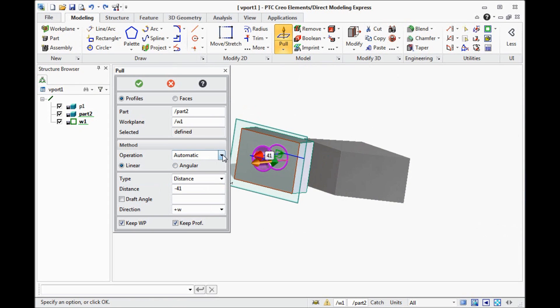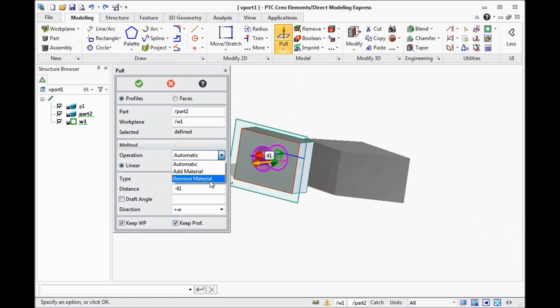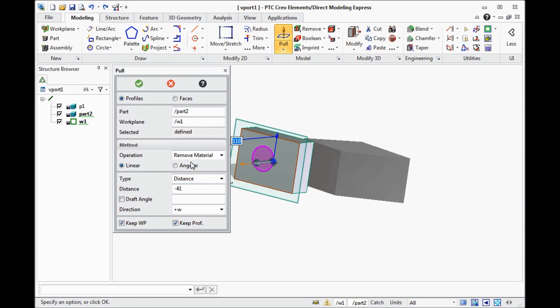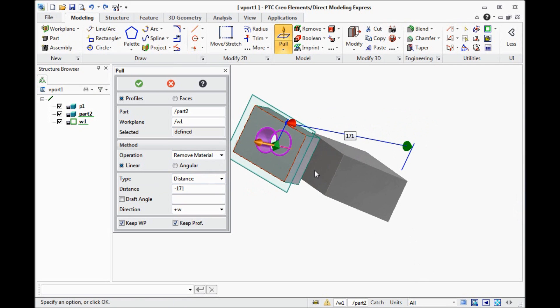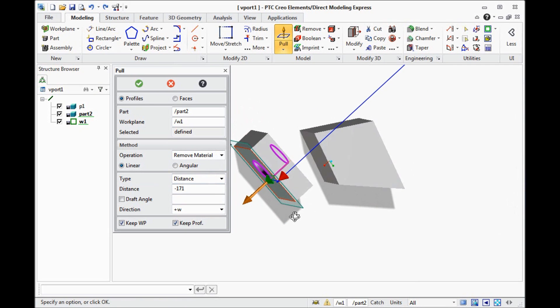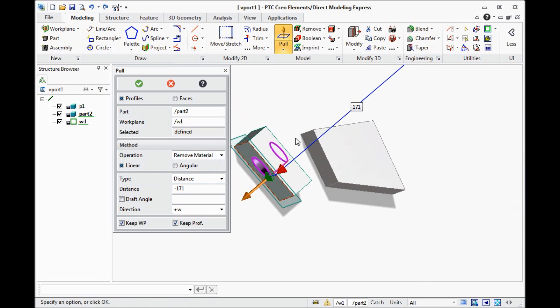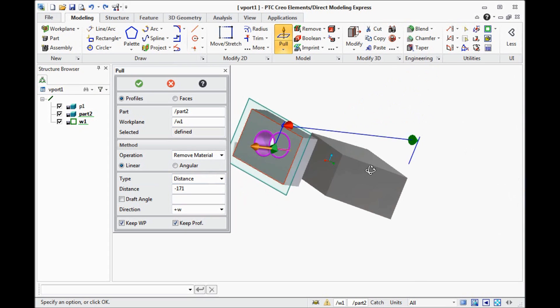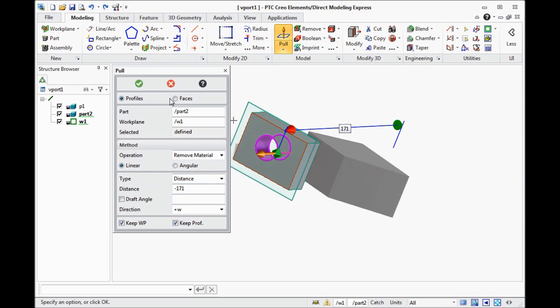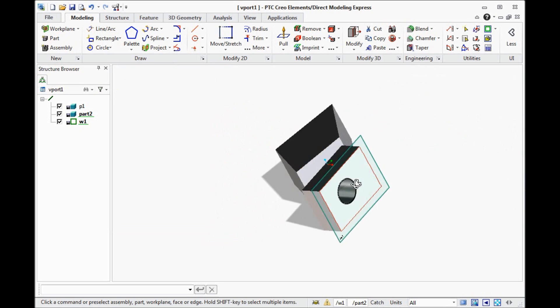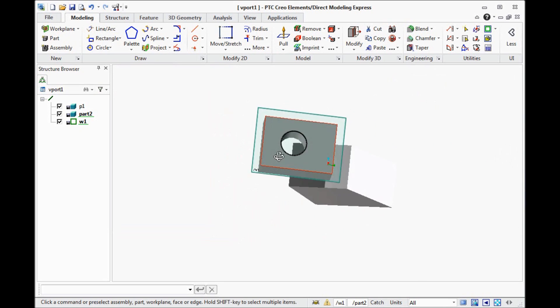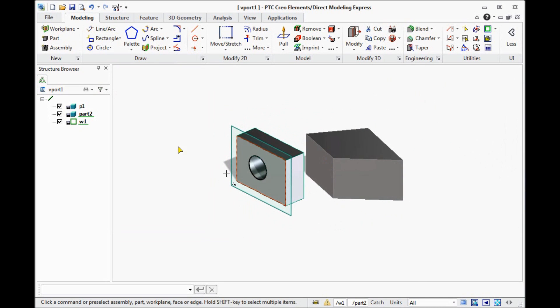Actually we can control it by this drop down. Add material or remove material. If you click remove material, it will always remove material. And it will remove material only for the active part. You can see it doesn't take out any material from another part. Click OK. And now you have the created hole.